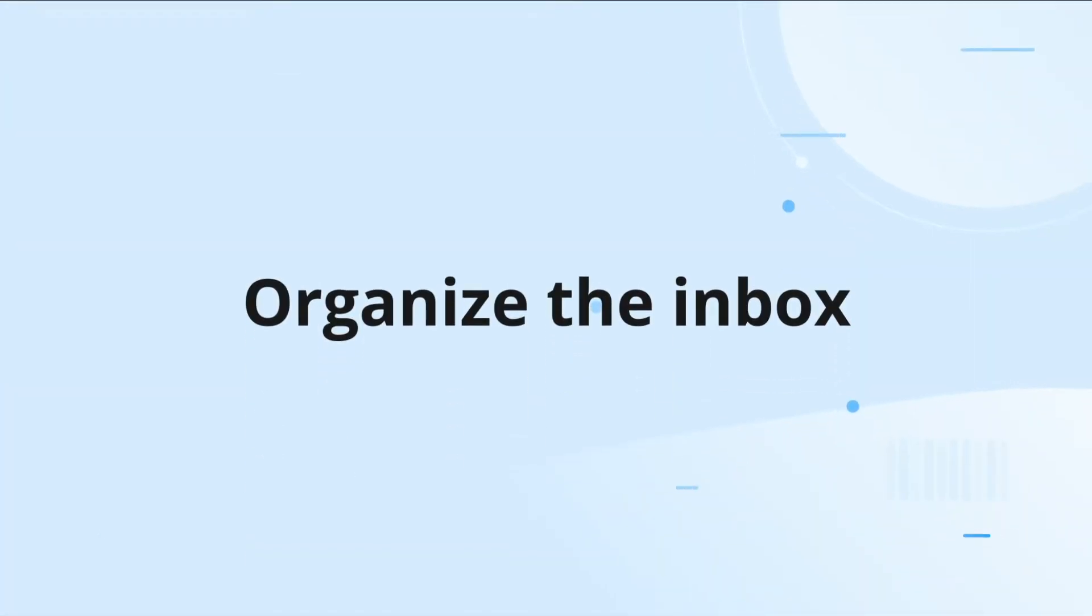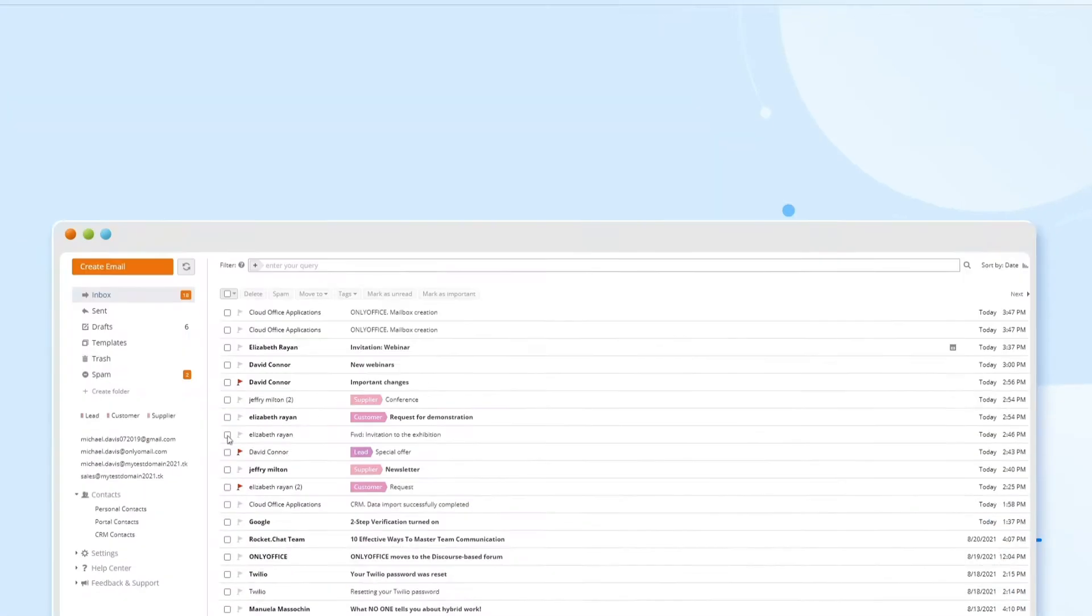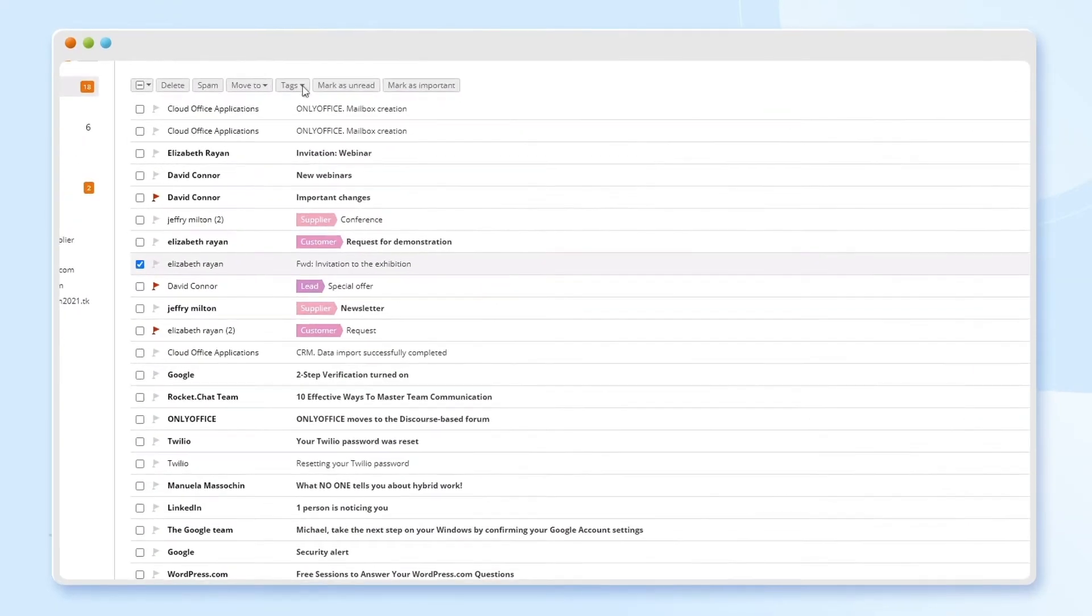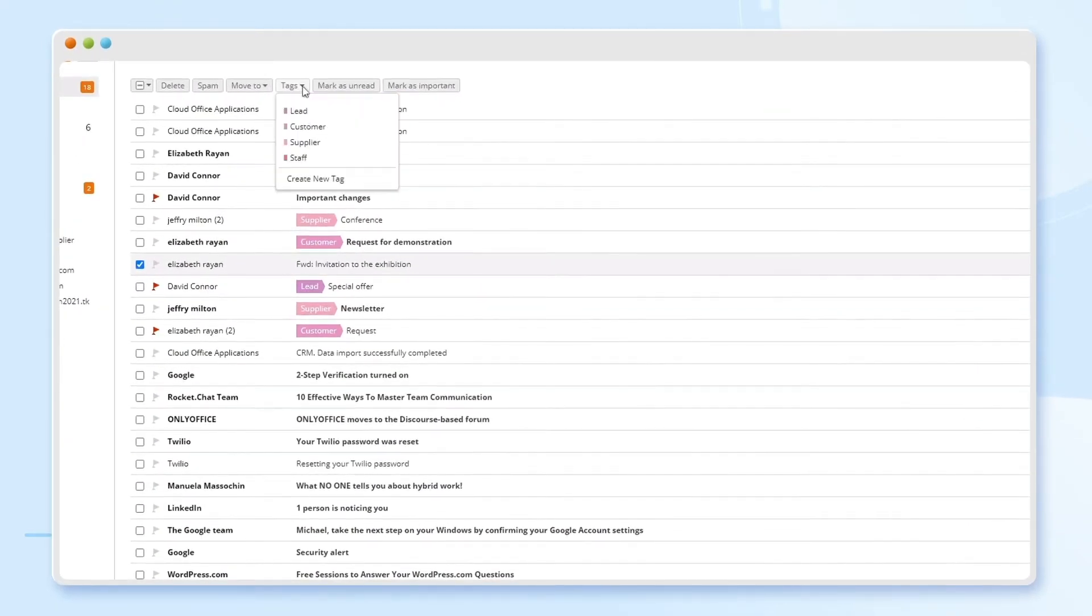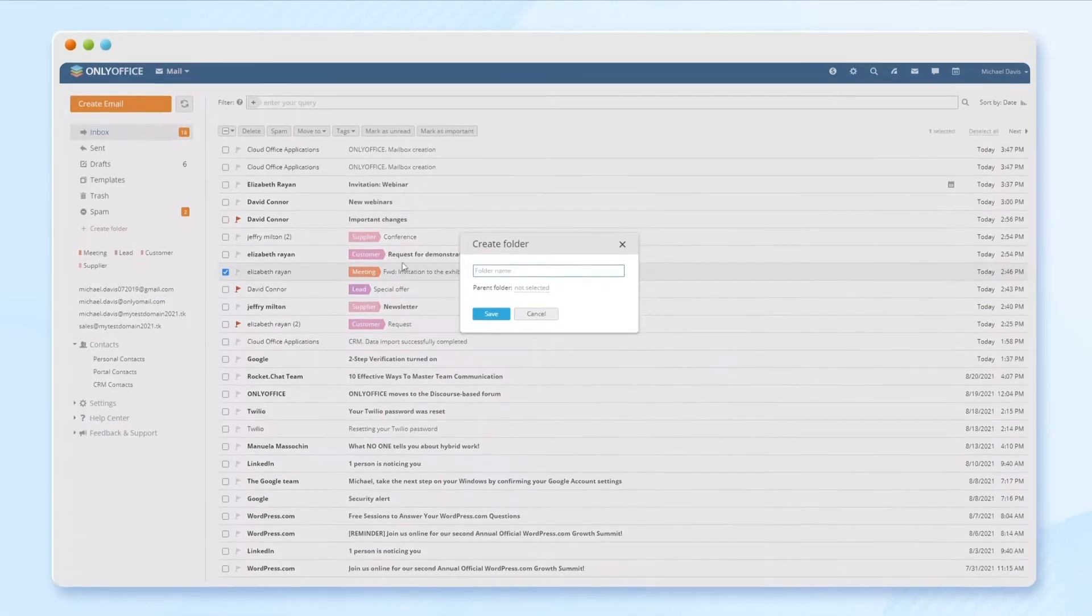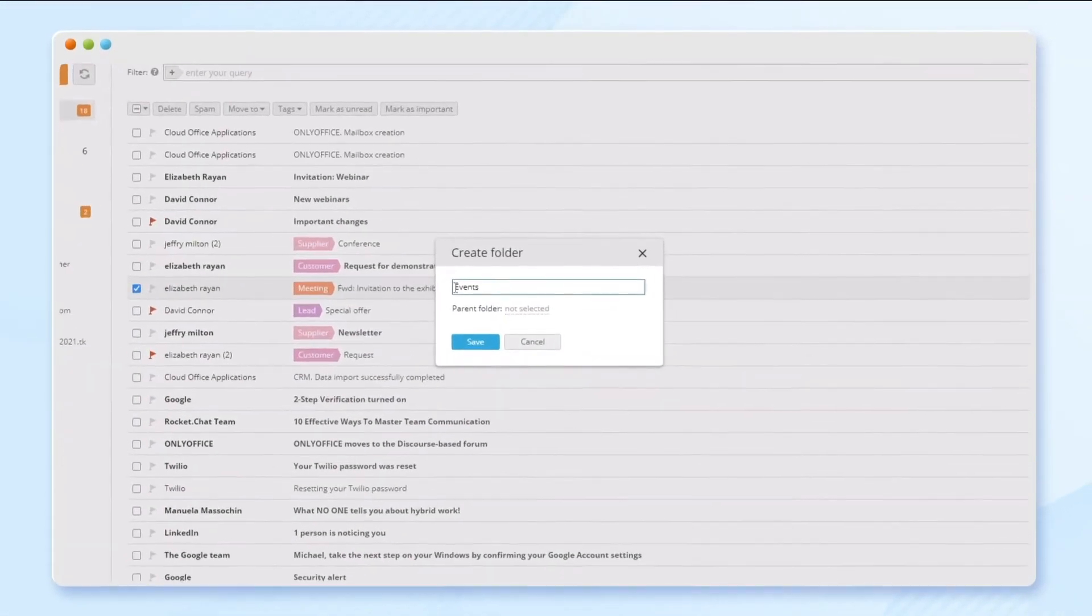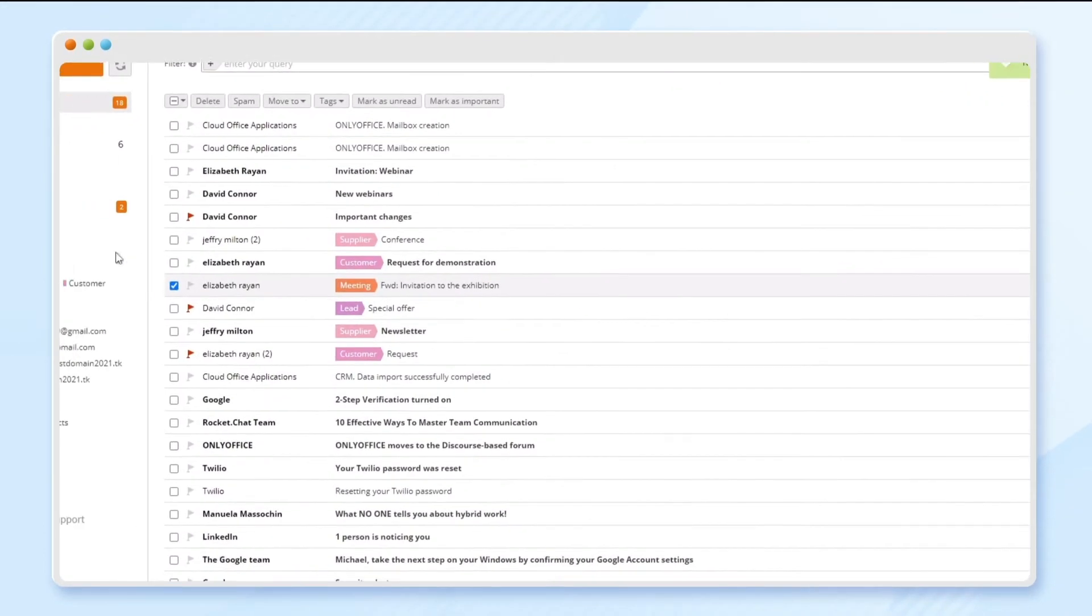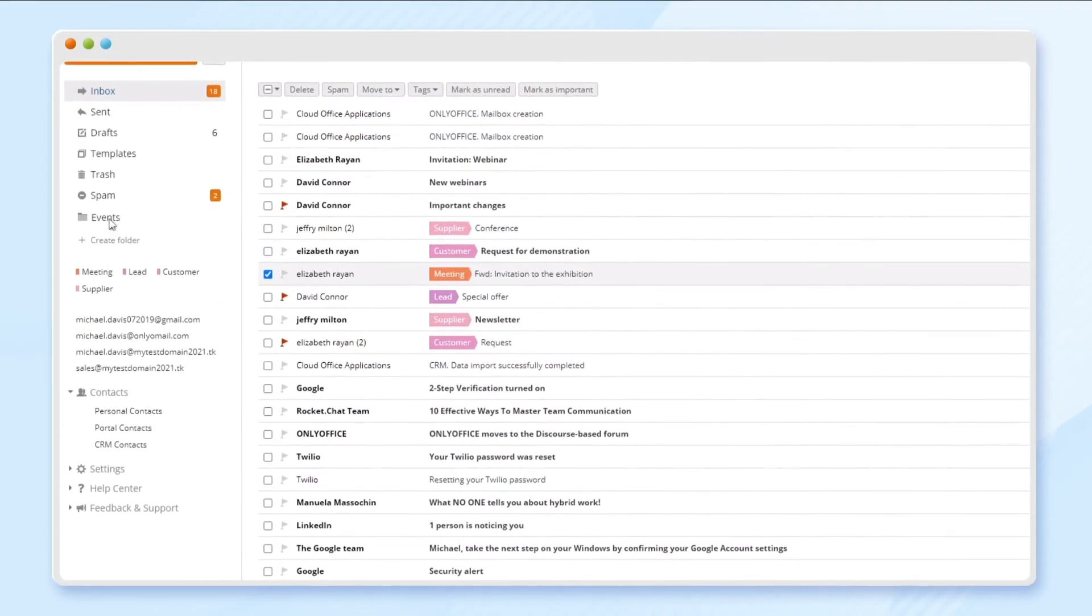Make your messages easy to find. Add custom tags to organize and track your correspondence. Create custom folders for messages in addition to the default ones.